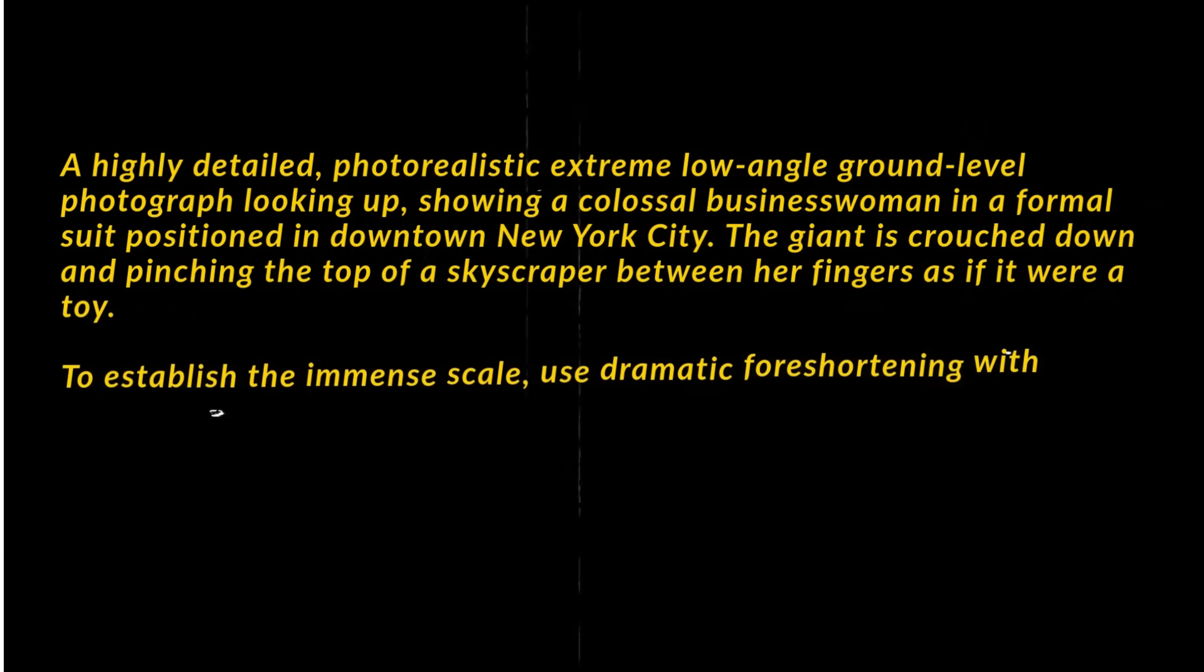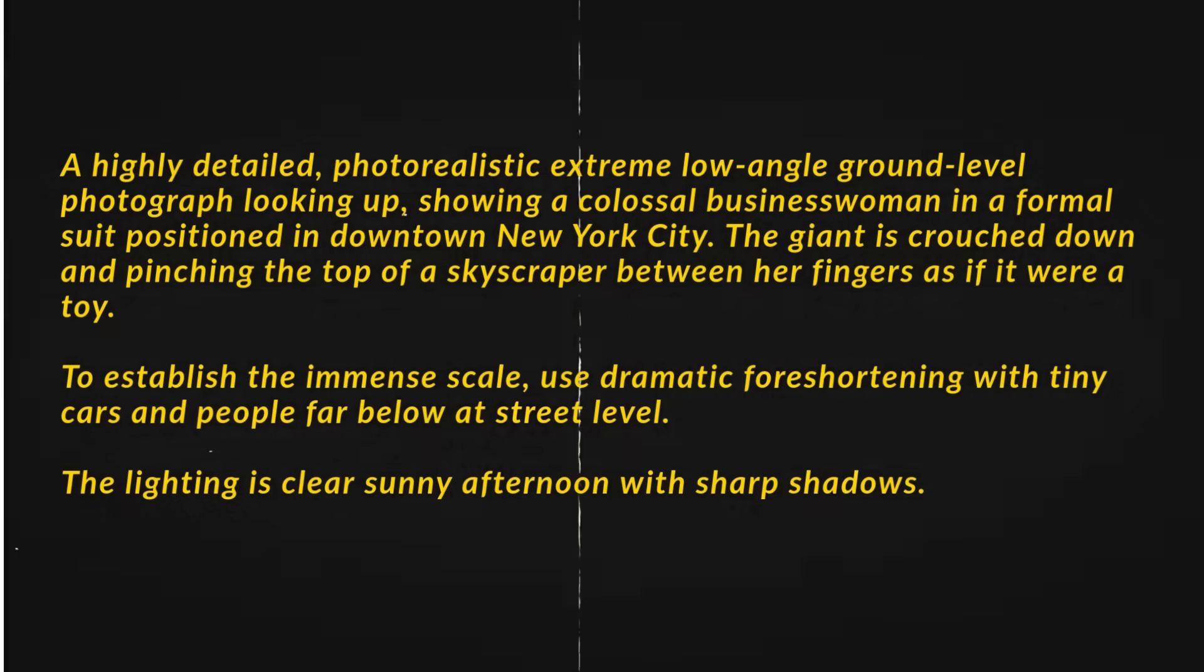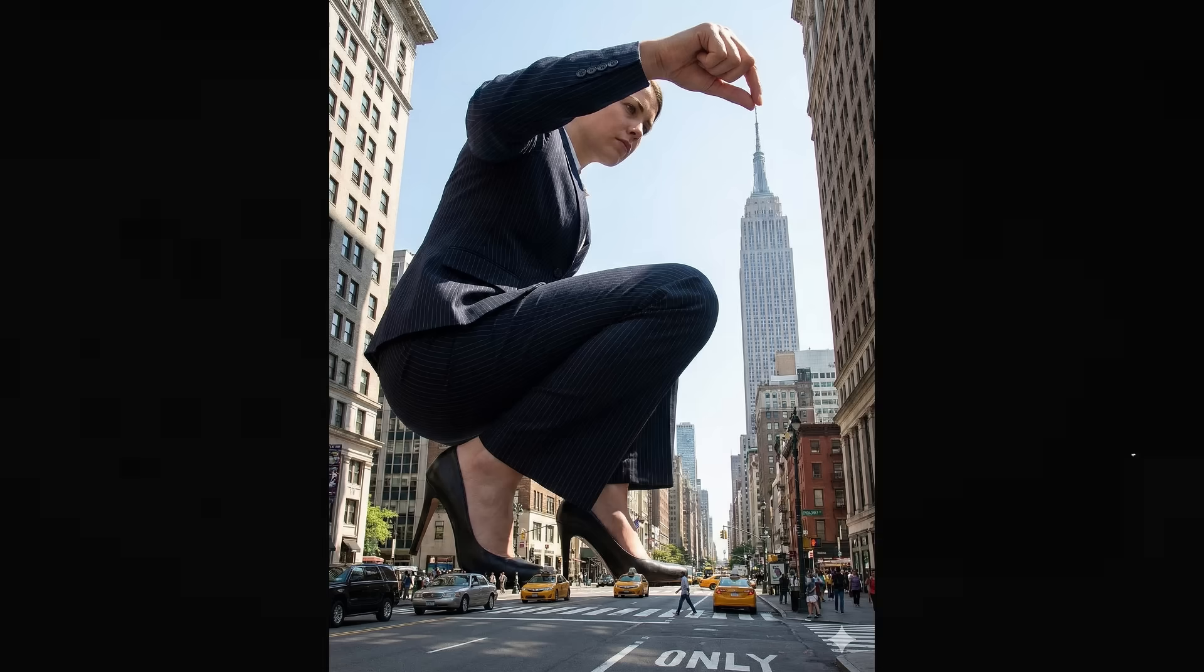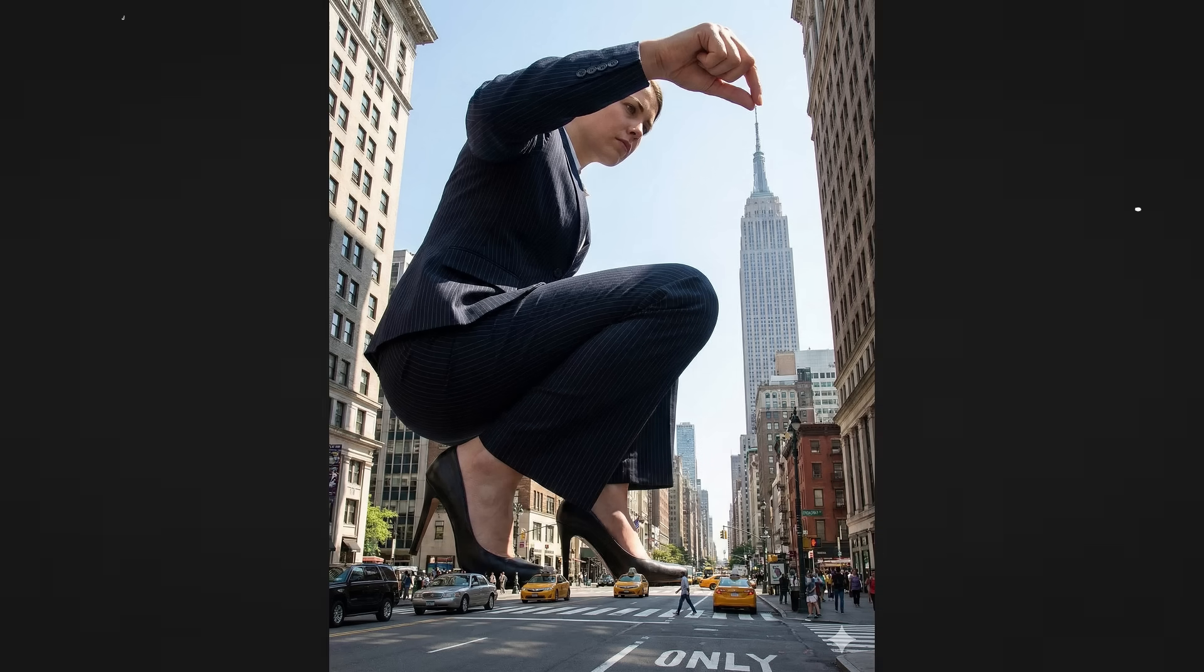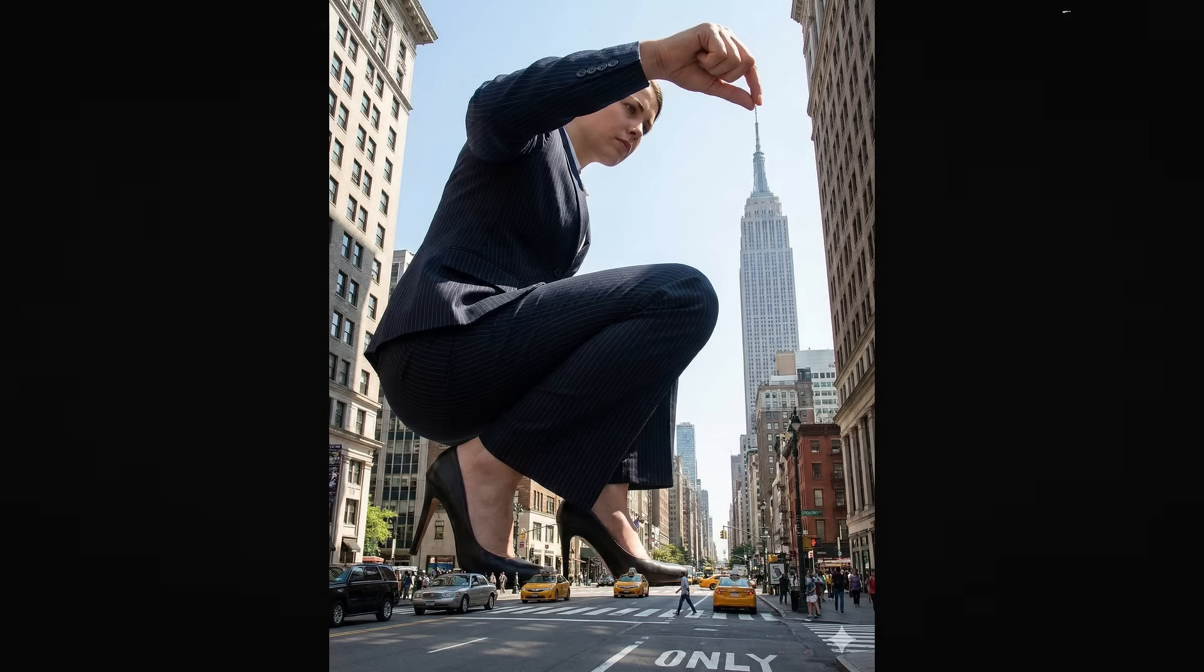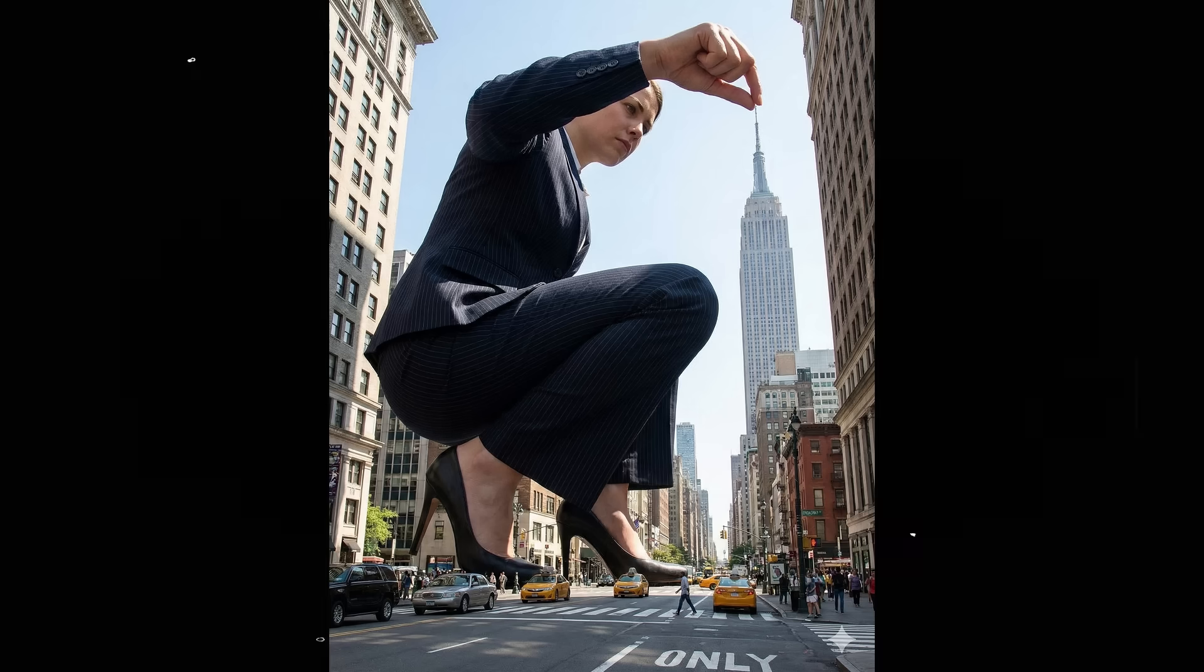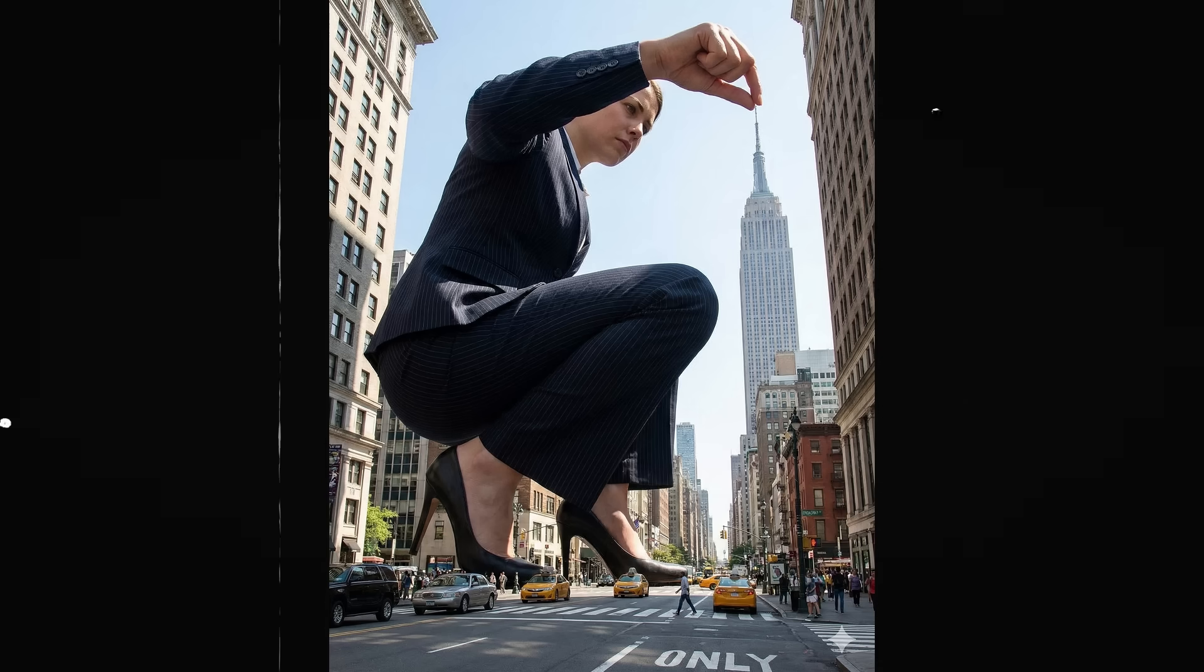Now let's go cinematic. If you use this prompt, Nano Banana Pro generates a colossal businesswoman inside downtown New York, shot from an extreme low-angle perspective. She's literally pinching the top of a skyscraper like it's a toy. The cars, people, and buildings below look tiny, which sells the scale perfectly.